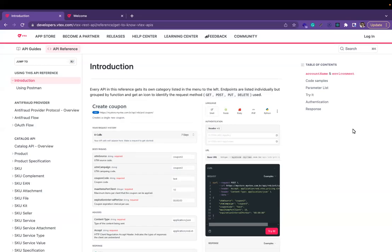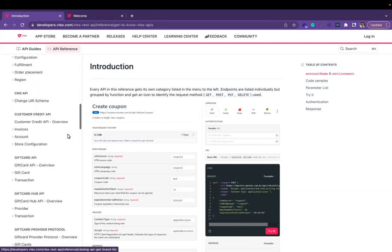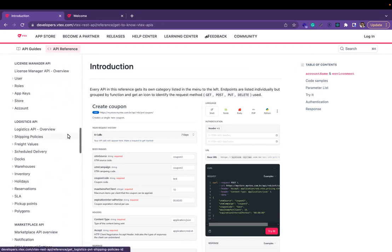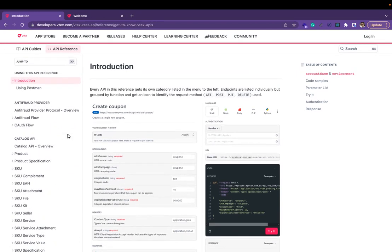VTEX offers a comprehensive set of APIs covering the core commerce capabilities, as you can see here in our documentation page. But at some point, your technical team might like to extend these APIs, creating new services with custom logic. VTEX.io allows you to do it, and that's what we are going to show now.